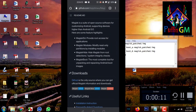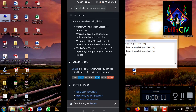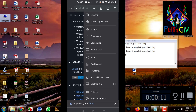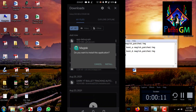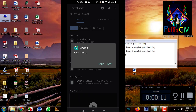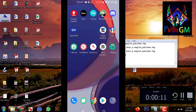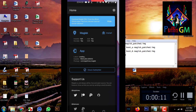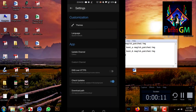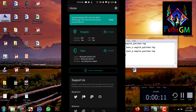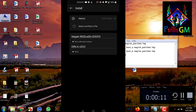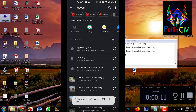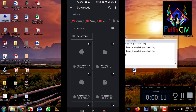Go to GitHub to root your Android 11 version. Download Magisk - the link will be in the description box. After downloading Magisk, select your boot.img file and install the patch here. The patched file will be created. Download the boot.img from the description box as well.